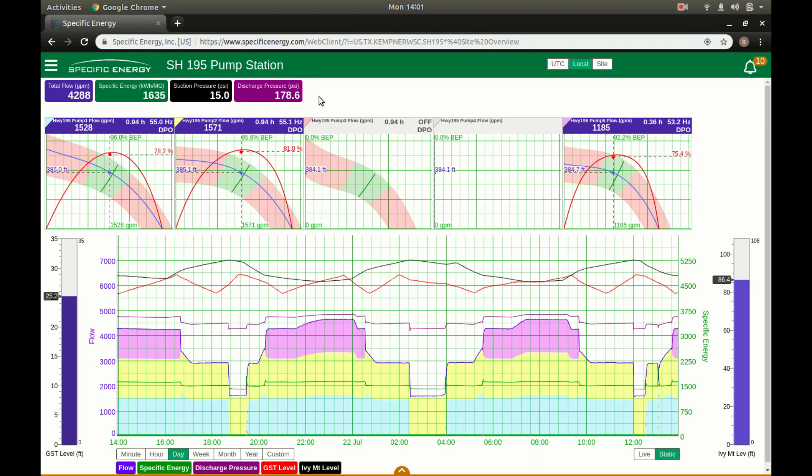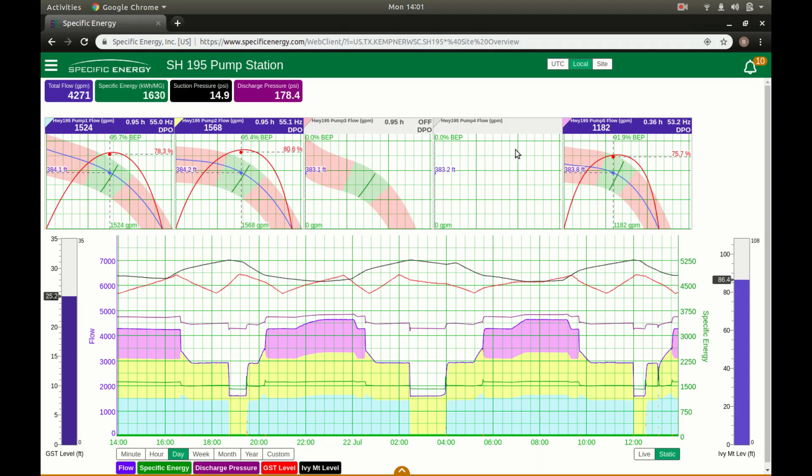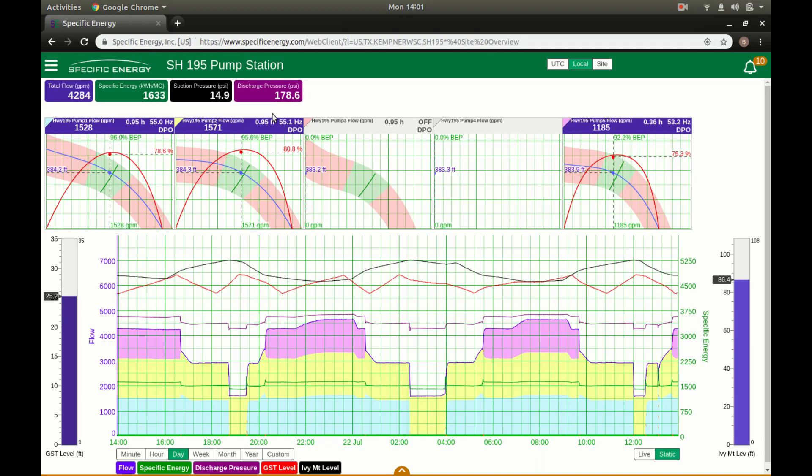You can see these values up here updating a few times a second. But most notably you can see where each of these pumps are operating on their actual tested curves. So all three of them that are running at the moment are running within their preferred operating ranges. And that's going to keep those pumps lasting as long as possible. It's within manufacturer specs and it's where they're intended to be operating without causing cavitation.